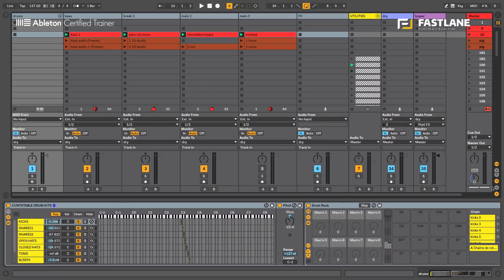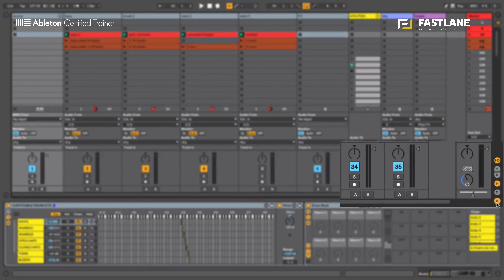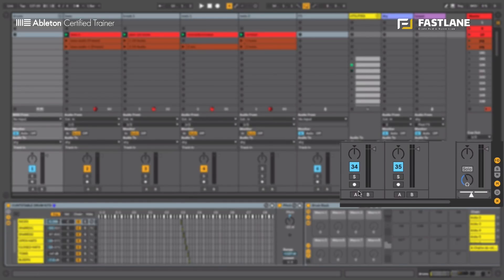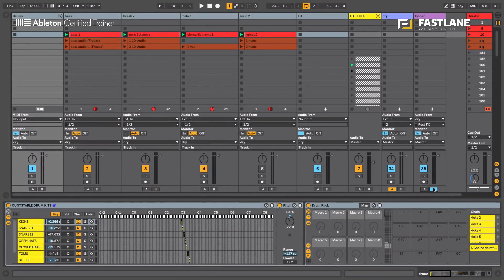To finish with, I'll open the crossfader in Live, which is this little cross here on the right hand side of the master section. And I'm going to place the dry channel to the left of that crossfader and the looper channel to the right of that crossfader.